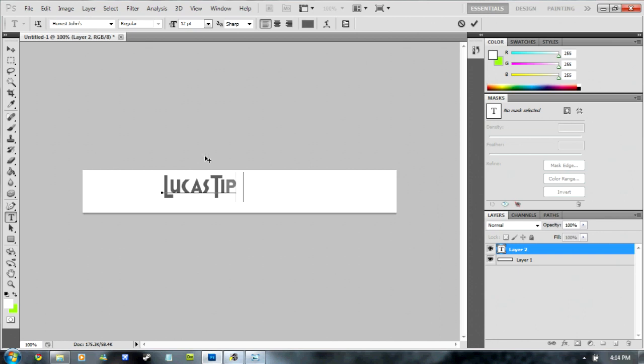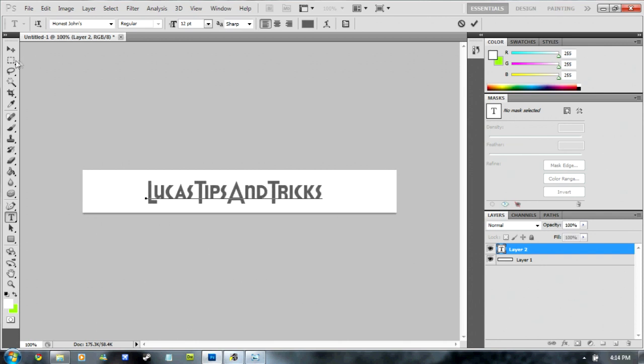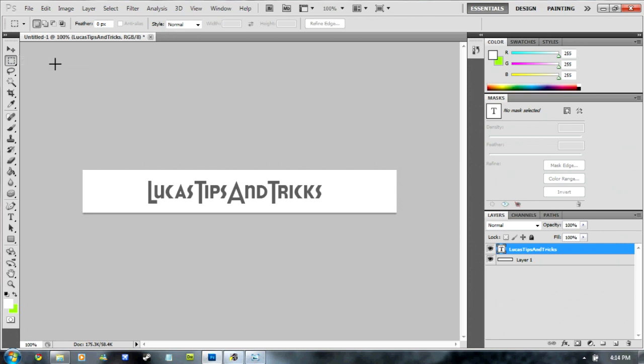Lucas Tips and Tricks. OK. You can move this about wherever you want. If you want it right in the middle, go to the rectangular marquee tool, the second one on the left.